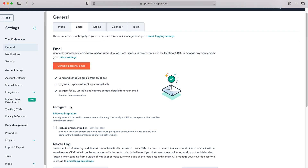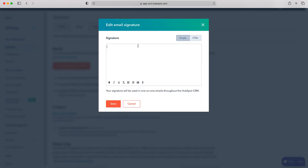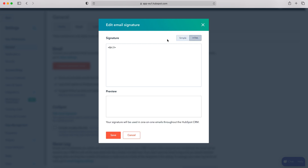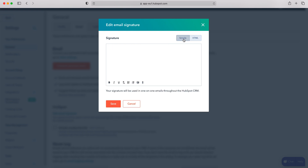If we scroll down we can then go to the configure option, and as you can clearly see it says 'edit email signature.' If we press that we can then edit our email signature, and we can have simple text or we can add HTML if you have an HTML signature. Just switch between the two and copy and paste or enter your signature.